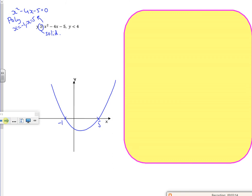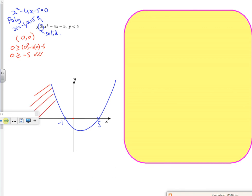Let's think about (0, 0). So 0 is greater than or equal to 0 squared minus 4 lots of 0 minus 5. So 0 is greater than or equal to minus 5 — well, that's true. So inside is the bit that I want. So I want the inside bit, so I'm going to shade everything else.